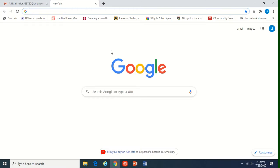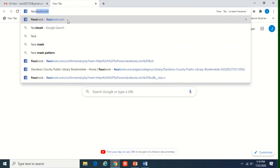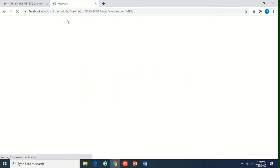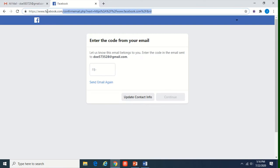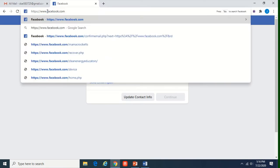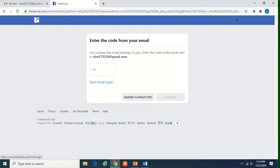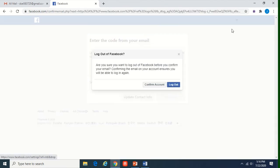We are going to go ahead and start by going into the address bar, and we're going to type in Facebook and go there. I had tried to create an account earlier and had the email wrong, so it keeps wanting me to go there — I don't want to go there — so we're going to hit log out.